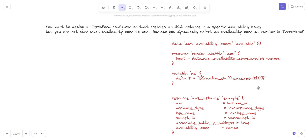The availability zone parameter is set to the value of the `az` variable, which is dynamically selected at runtime using the random shuffle provider. By following all these steps, you can dynamically select the availability zone at runtime in Terraform, which makes your Terraform configuration more flexible and adaptable to changing requirements in the future. This solves the interview question: how can we select the availability zone dynamically for a particular region.